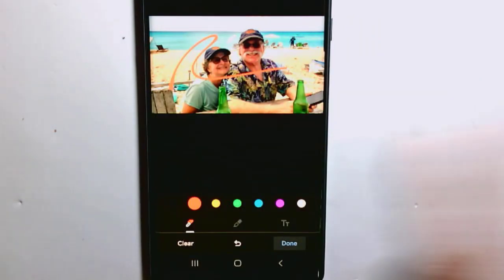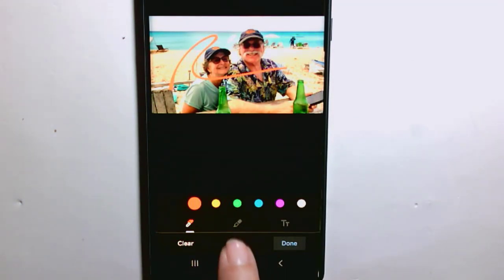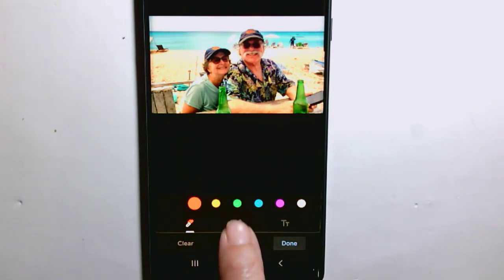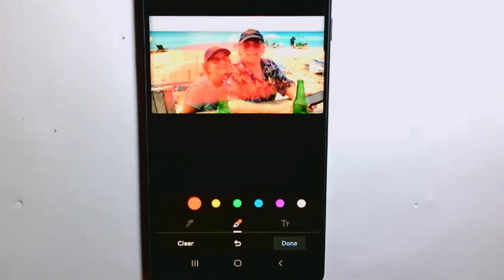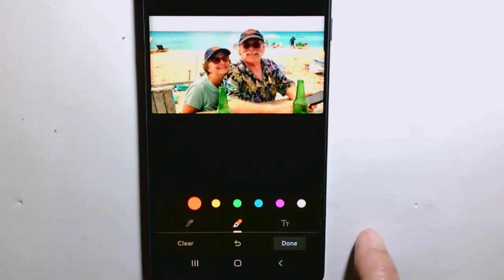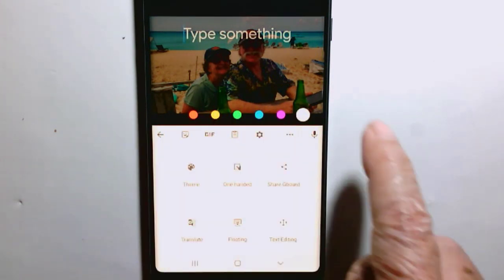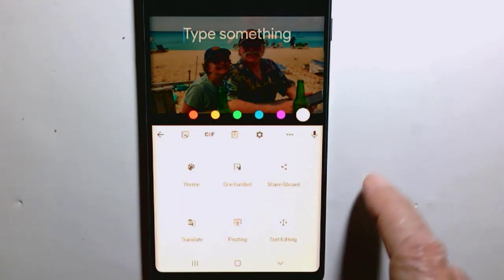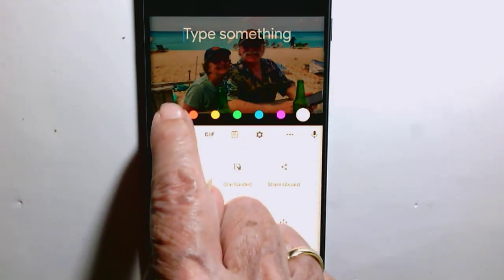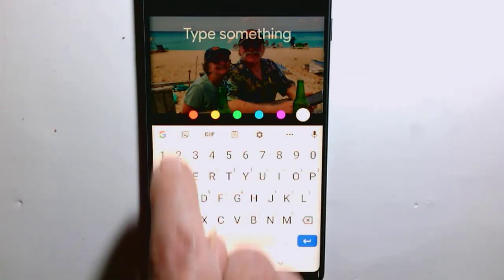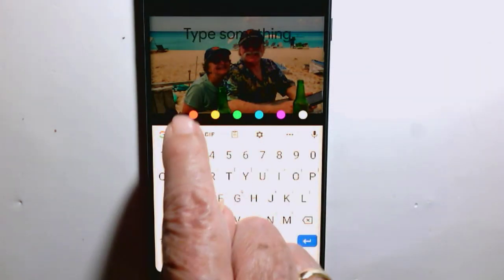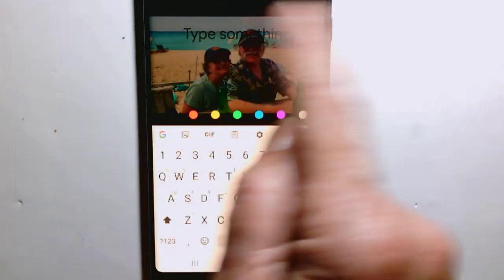The first one is literally for just drawing or squiggling on your photo. The second one is a highlighter and that just puts a shading wherever you rub your finger. I'm going to undo that, and the third one is text. All three of these tools have a choice of colors, including the one all the way over on the left that is black.